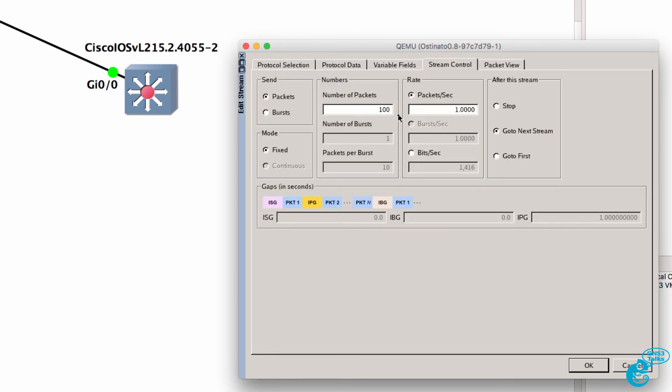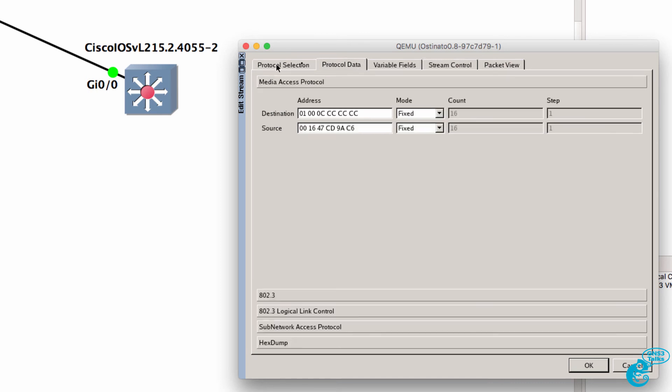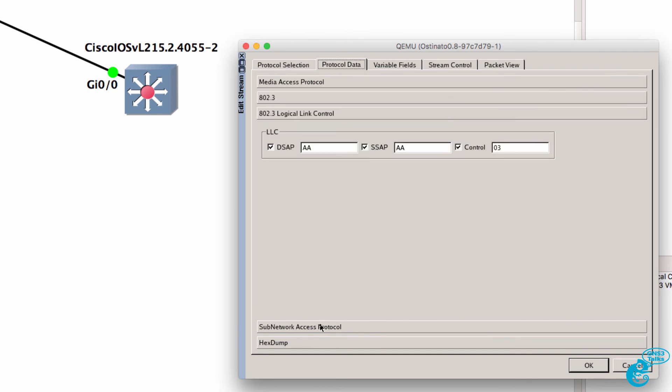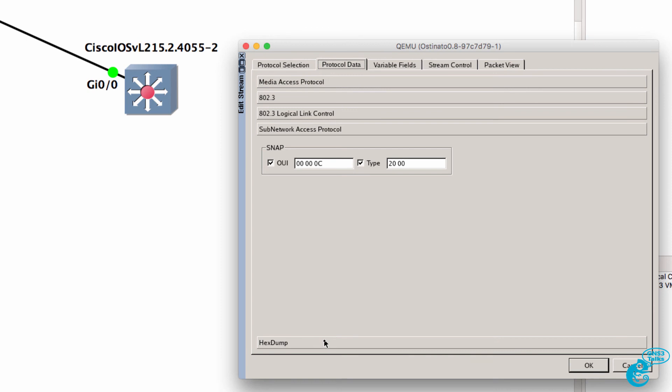So what I'll do here is generate 100 packets at one packet per second. Under protocol data we can see the destination MAC address, source MAC address and other information about the packet.